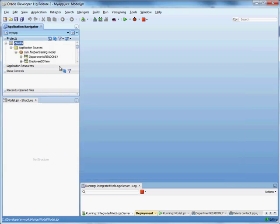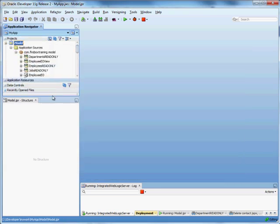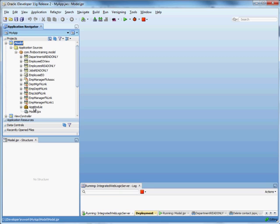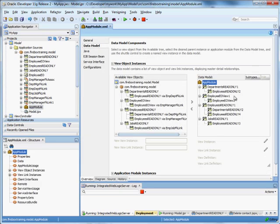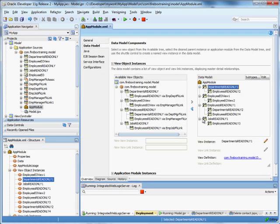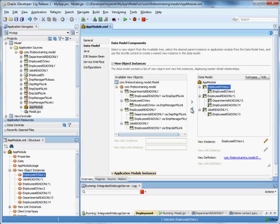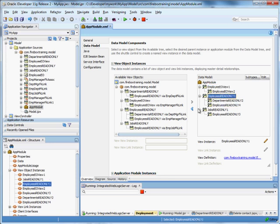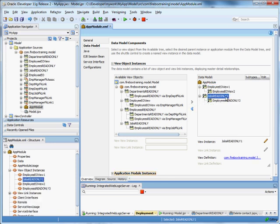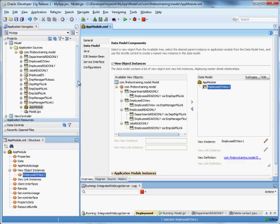Now the next thing I want to do is take a look at our application module. Really the only top level view object I want to include is the employees EO view. And then we'll use those read only for the generated drop downs, which I'll show you how to configure in just a minute.